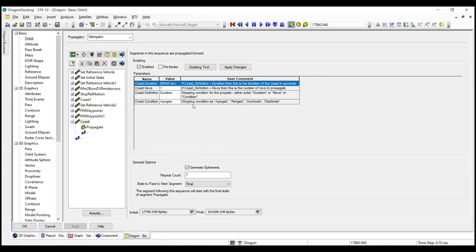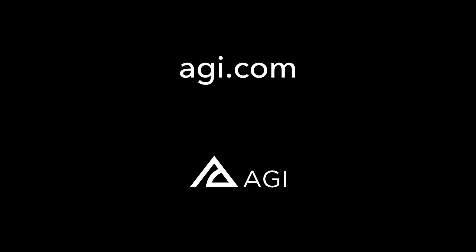So thanks for watching. And I hope this is of use to you guys. If you are interested in using these RPO sequences, just reach out to us and we can get you started. Thanks for watching.